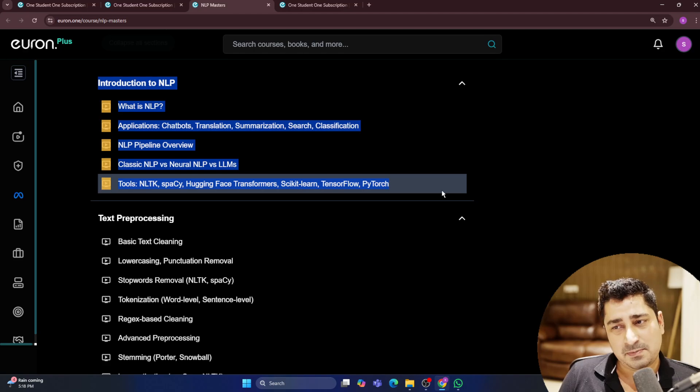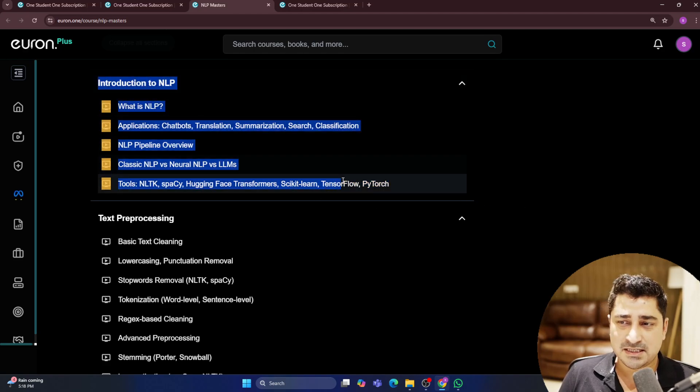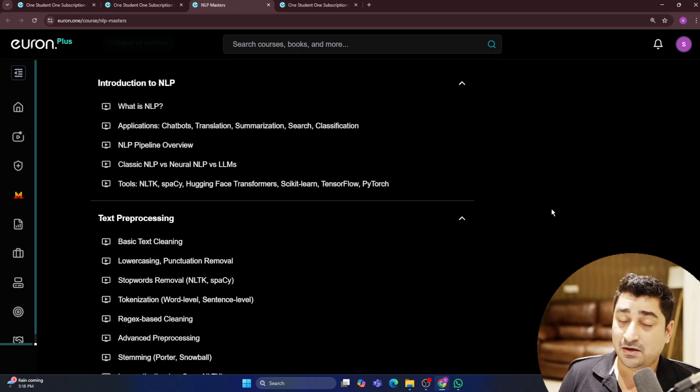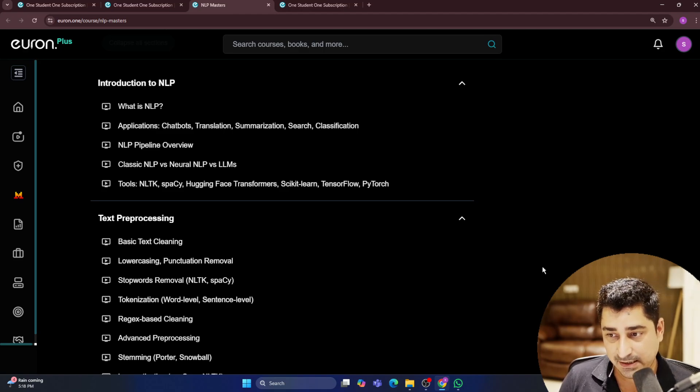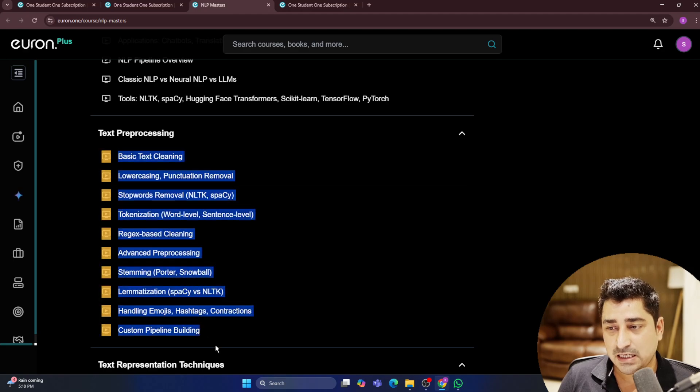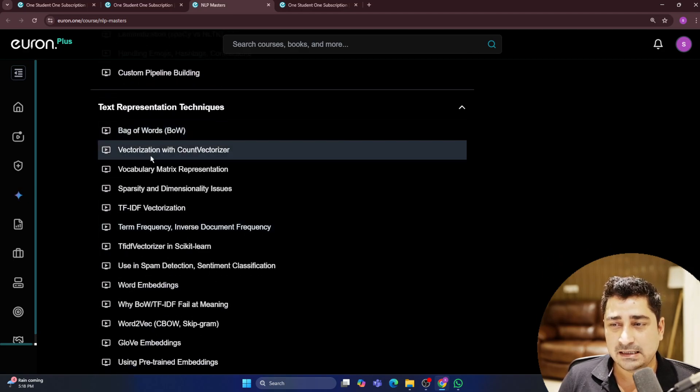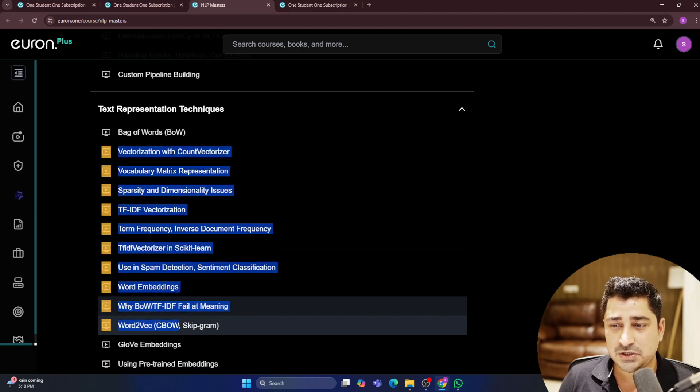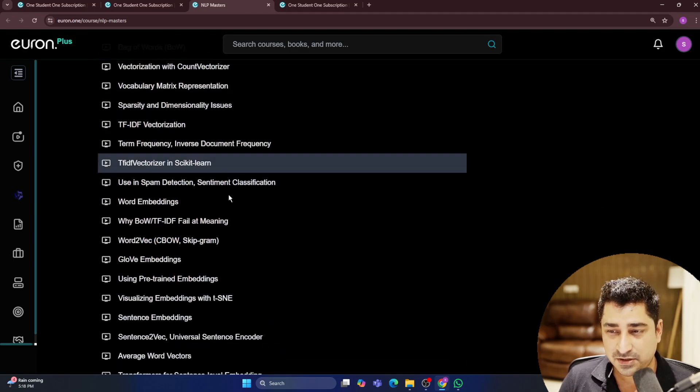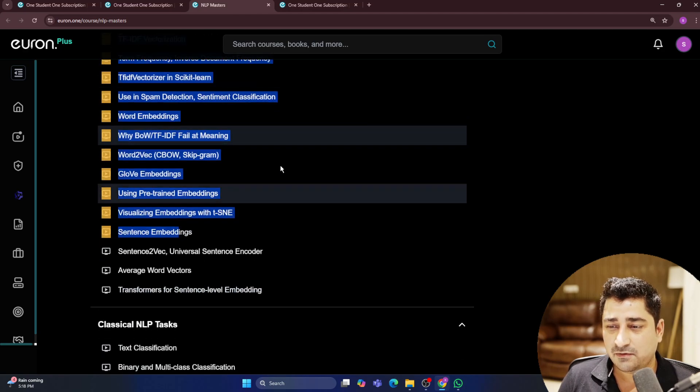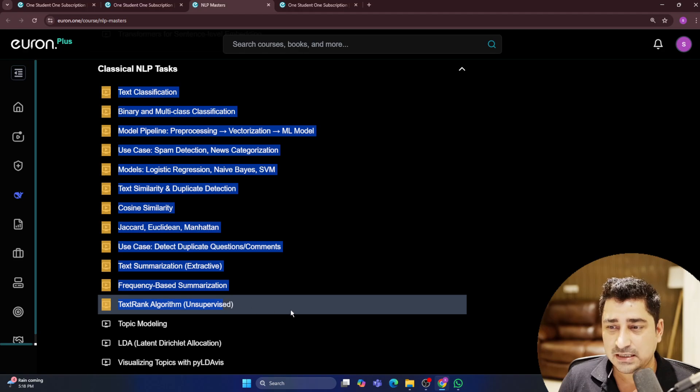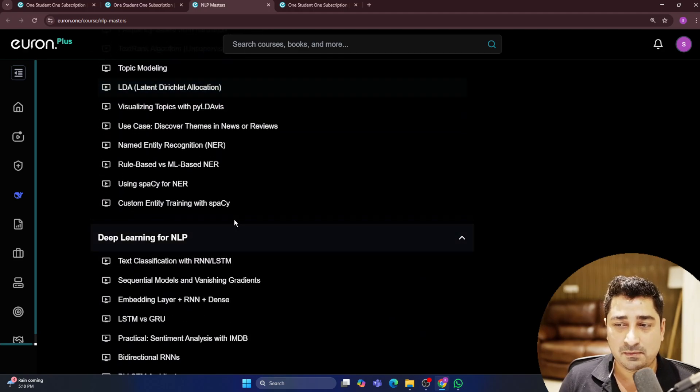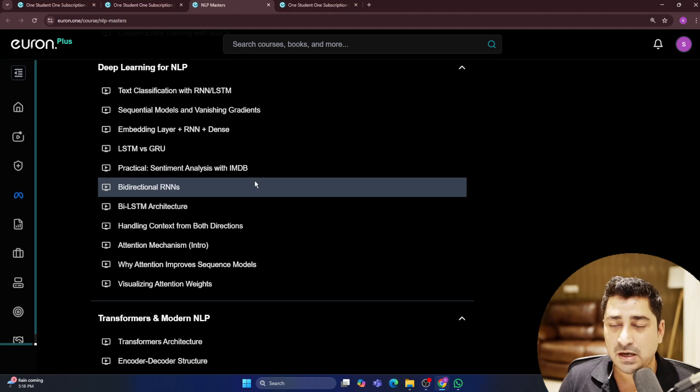This entire series has been designed in such a way that we are not keeping any prerequisite if you are aware about Python. We are going to start with the very basics and then we are going to get into the depth of it. We are going to solve a lot of problems, a lot of tasks we are going to do.